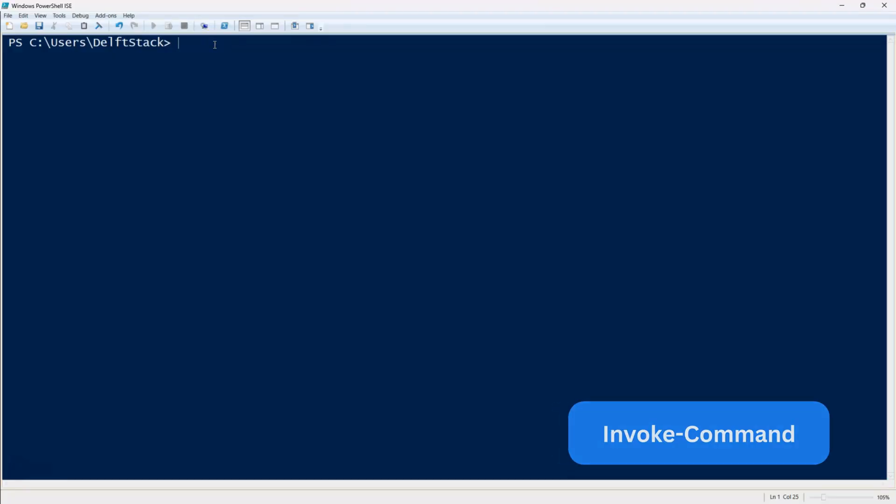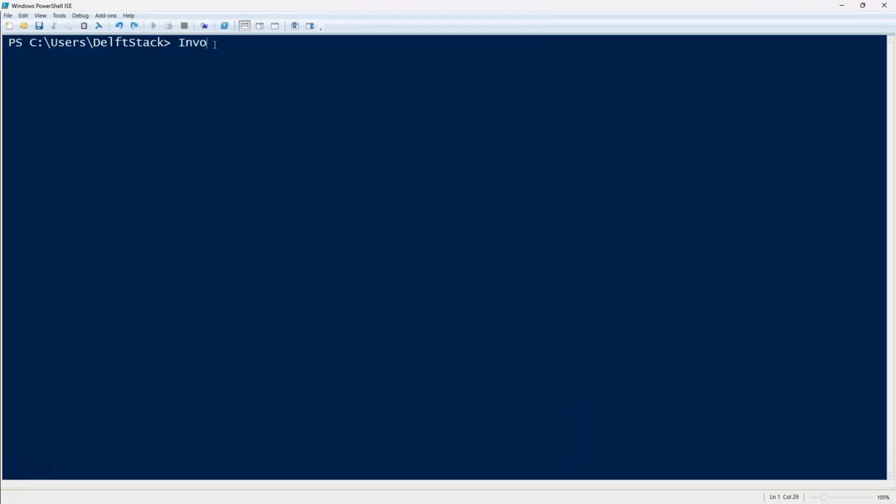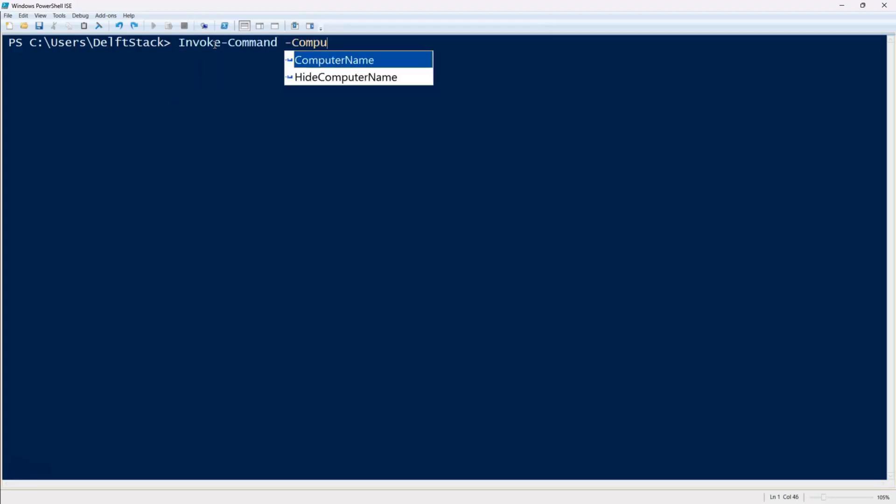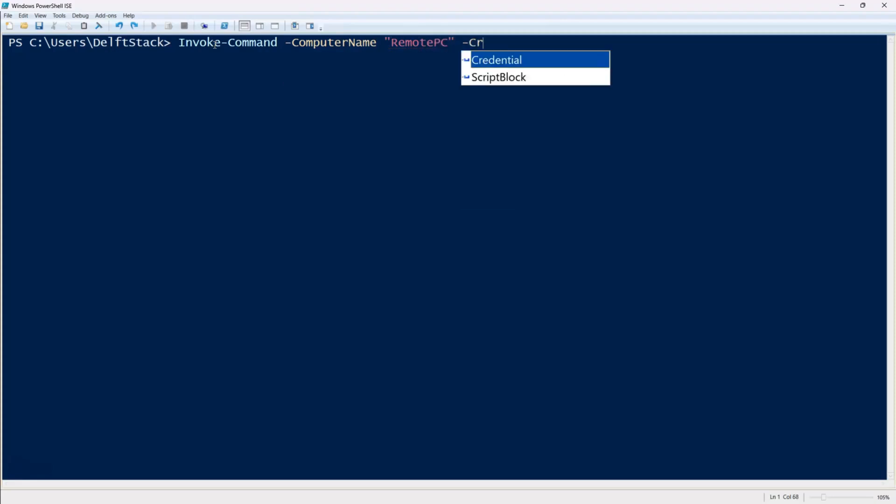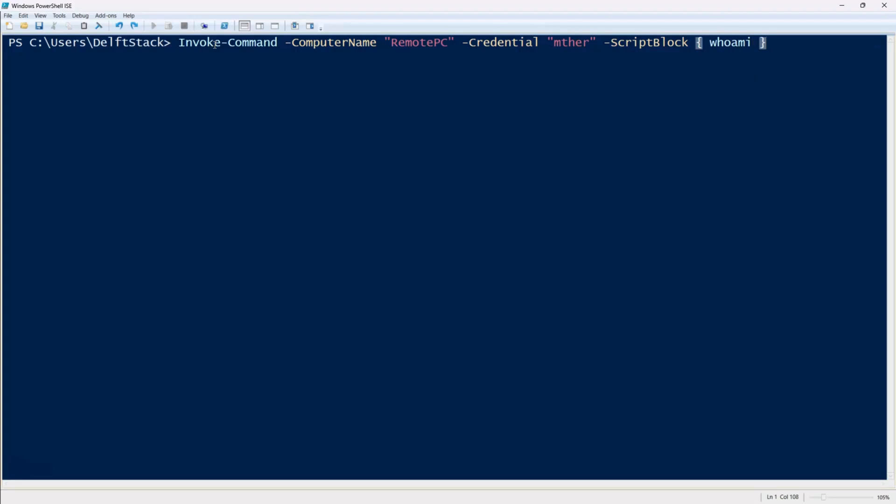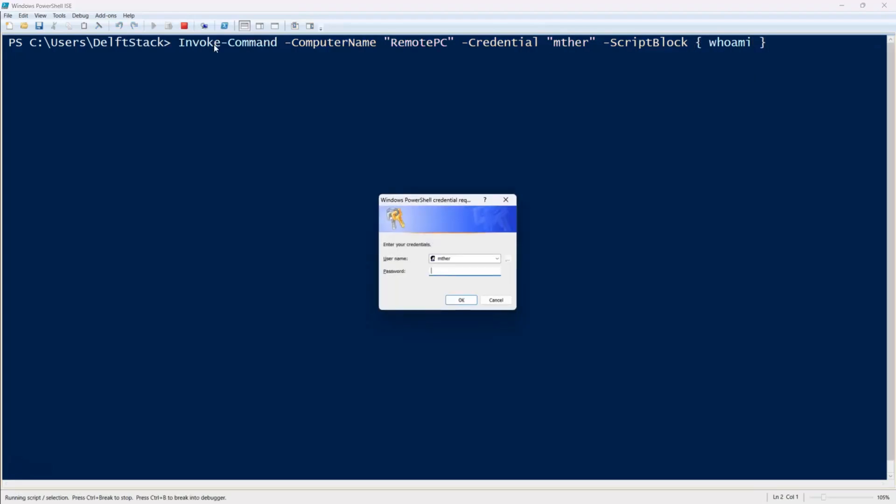Now let's move on to invoke command. If you need to run commands on a remote computer, invoke command is the way to go. Here's how you do it: Invoke command -computer name followed by the remote machine's name then -credential followed by the username. After that, use -script block and place the command inside curly braces. For example, running the command whoami inside the script block will return the username executing the command on the remote machine. This method is great when you need to run a single command or a script remotely without opening a full session.